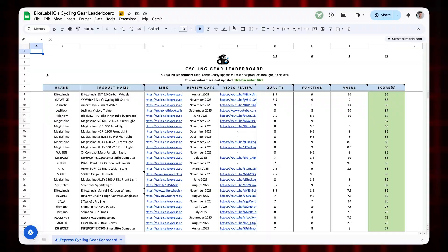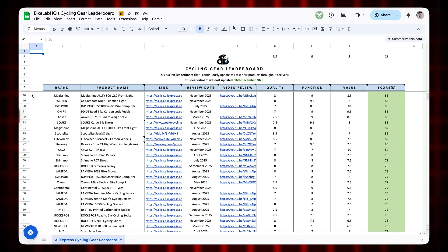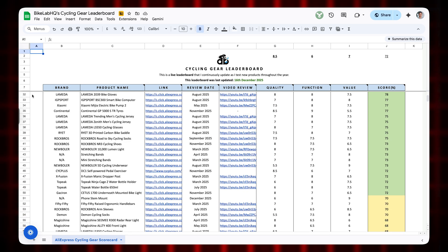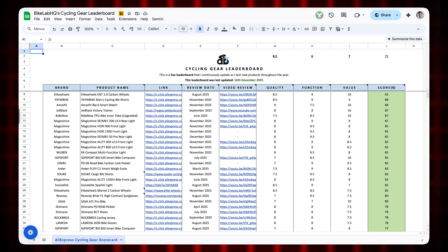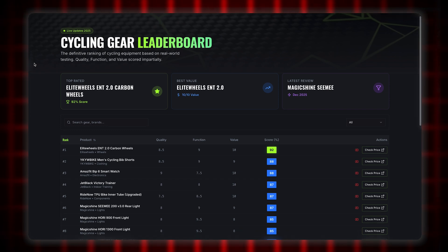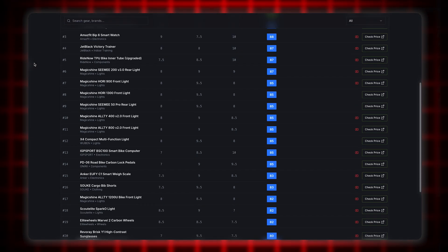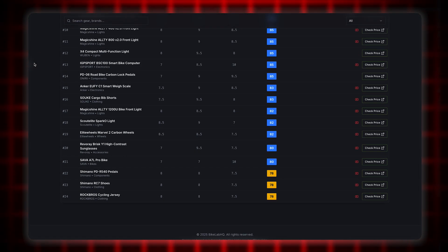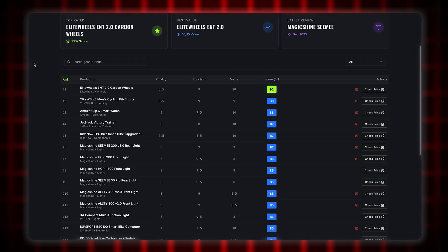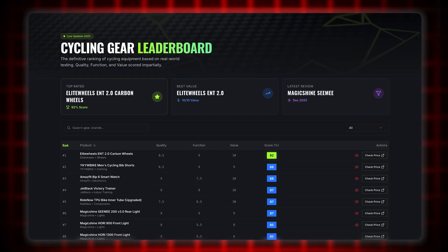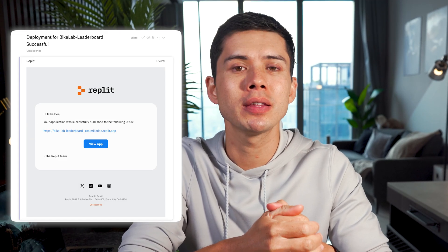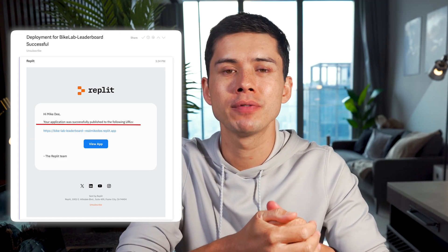So let me show you the difference. This is what the cycling gear leaderboard used to look like — just a very simple Google Sheets document. And this is what Replayt made for me in just three minutes. To me, it's a night and day difference — it looks so much better, like I've actually had a designer work on this for weeks. Then I published the app and a few minutes later received an email telling me the app is now live and ready to use.